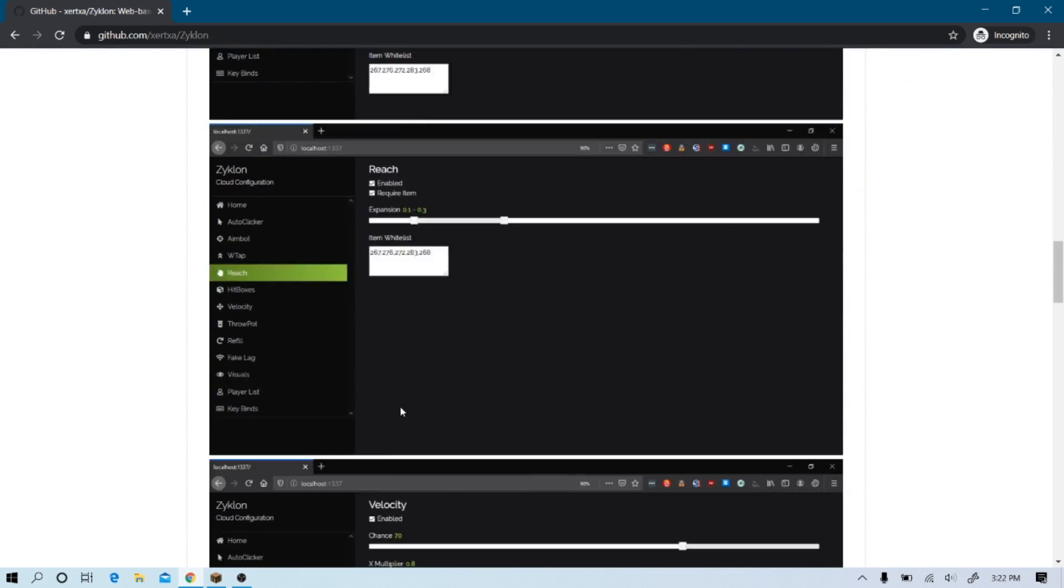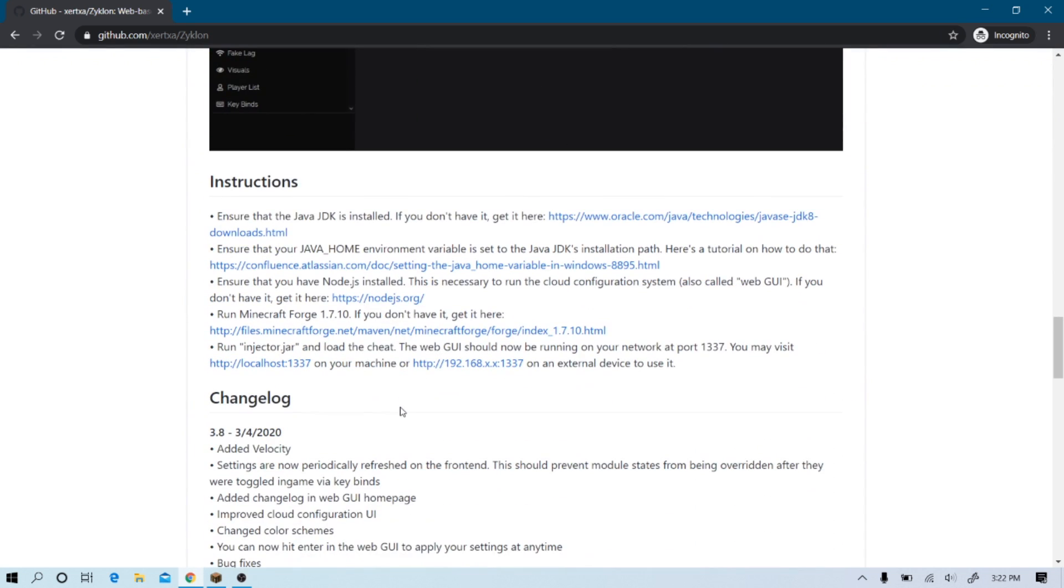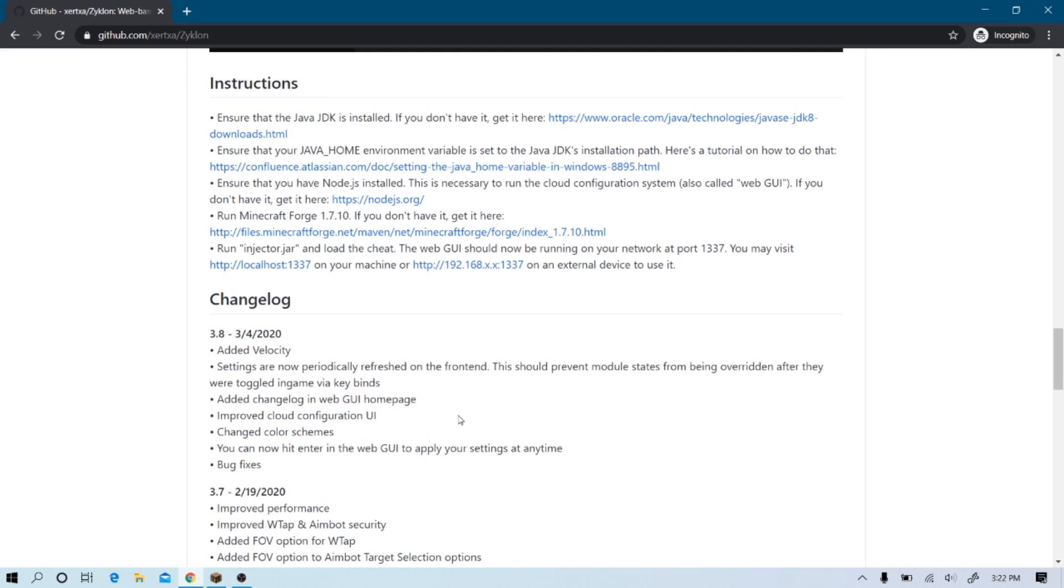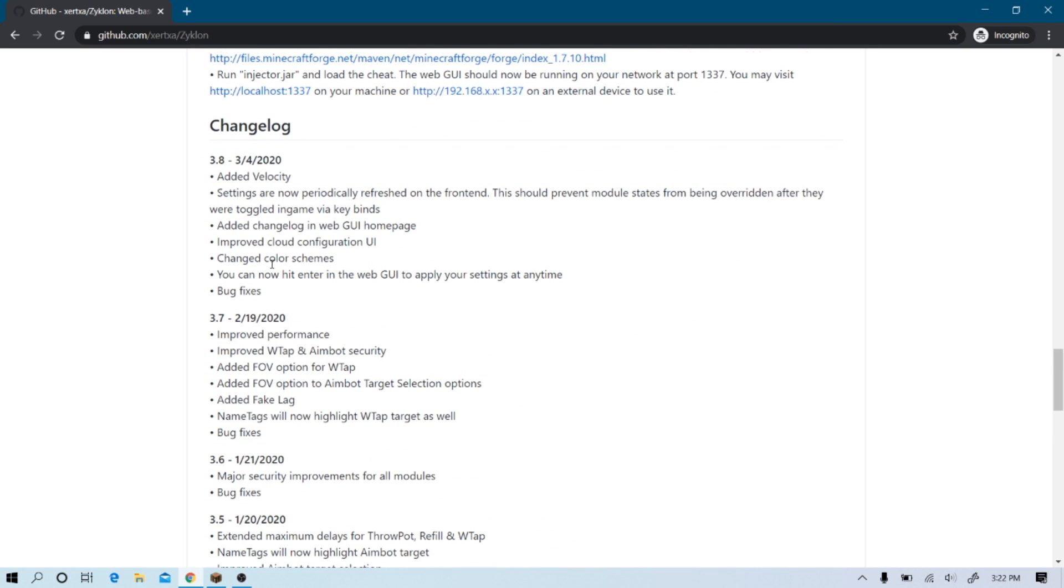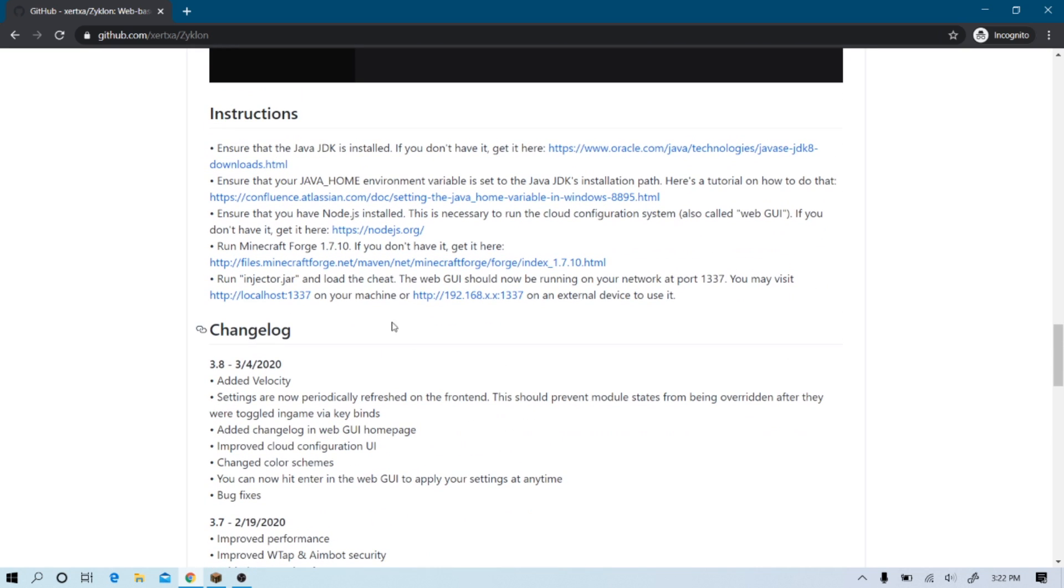Before you actually run the ghost client, you have to follow all the instructions down here. Make sure you follow the instructions and the changelog, it's also on the website. Let's get into it.